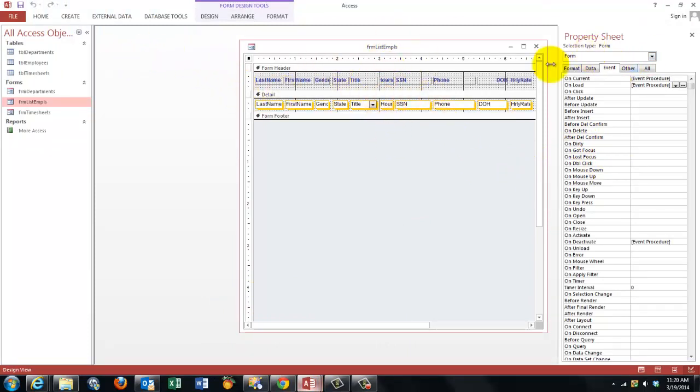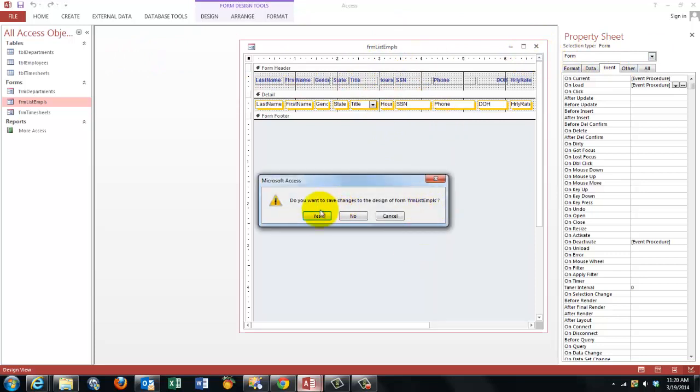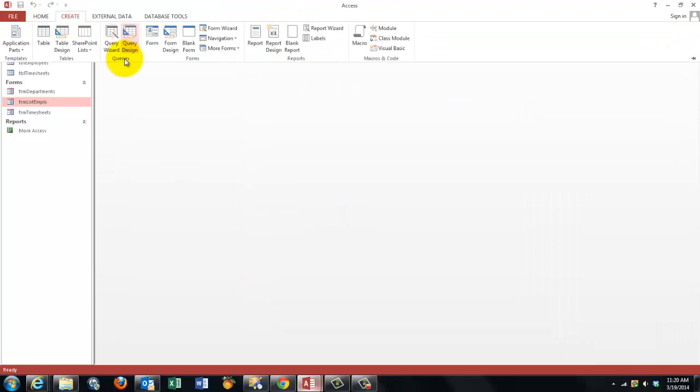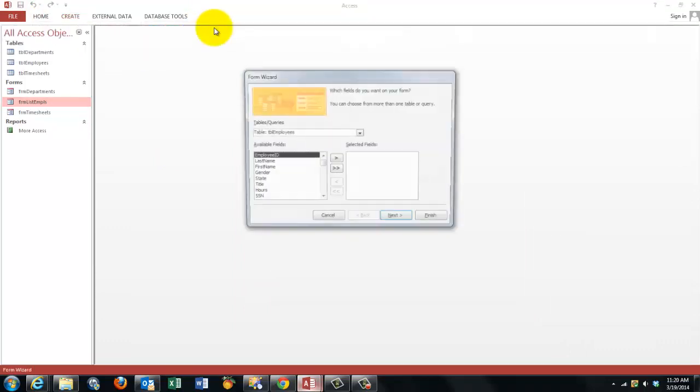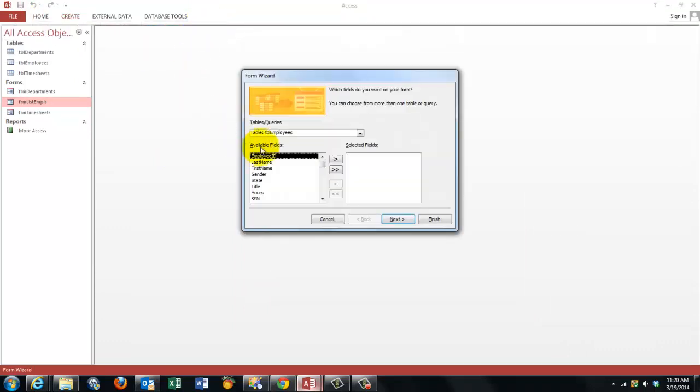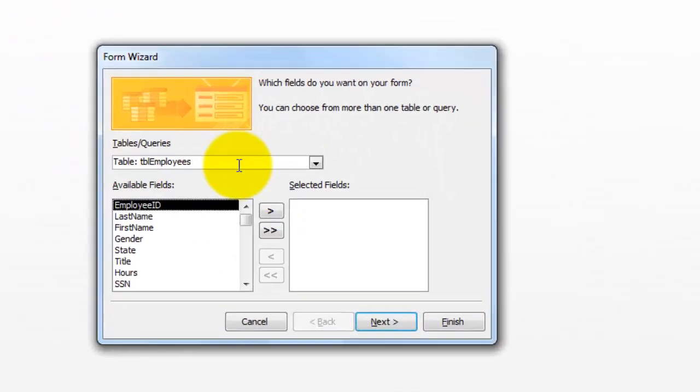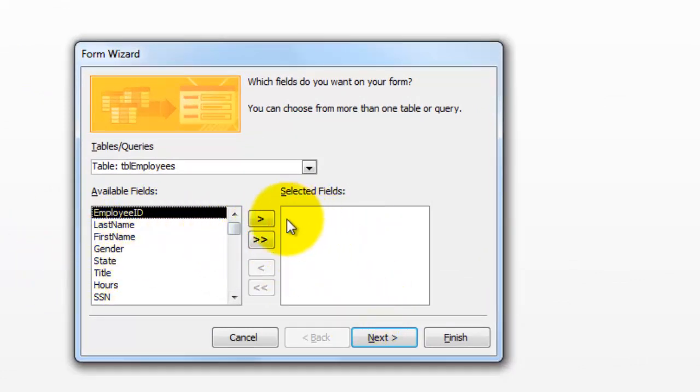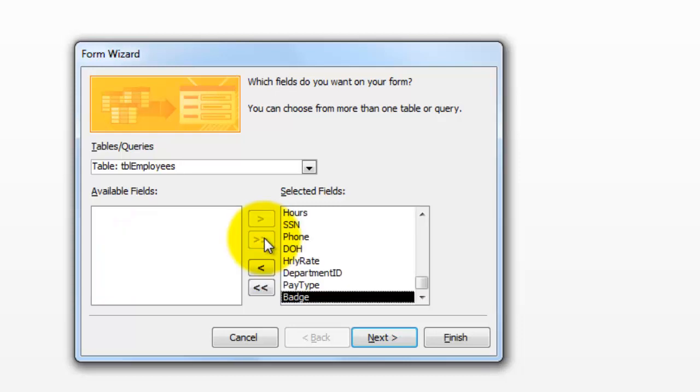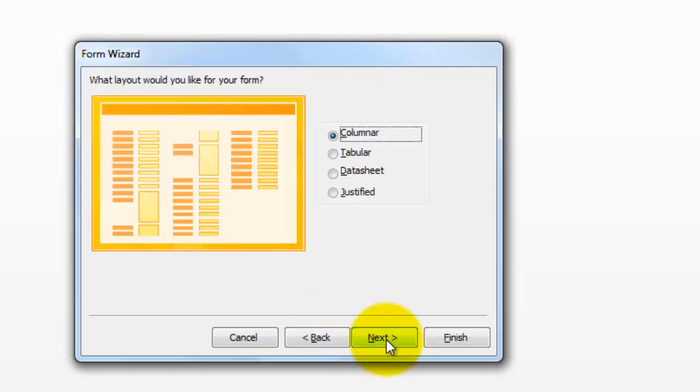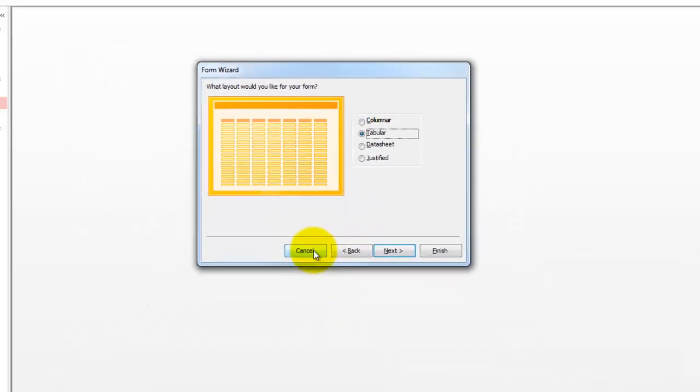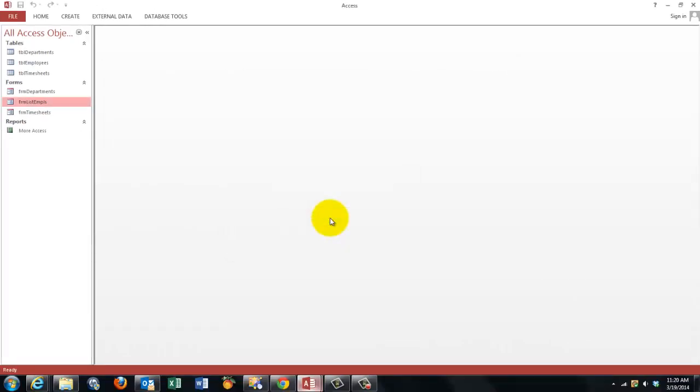How did we create this form? Basically very simple. I'm closing it for now. You go to create, then the form wizard, and say based on the table employees I want the form list employees. You move all the fields in here or take out a few if you want to, and make sure on the next one that you make it tabular.